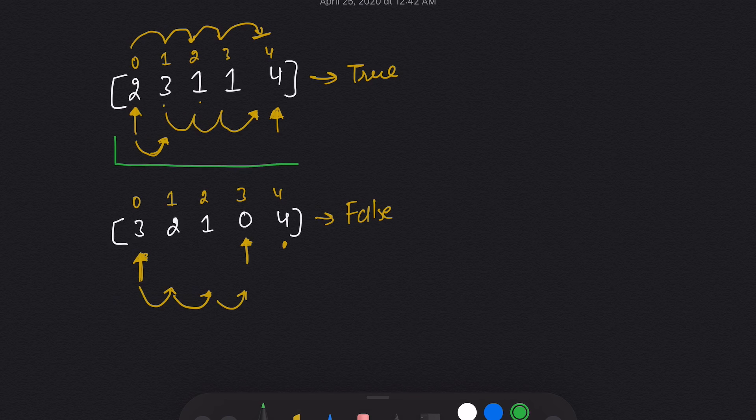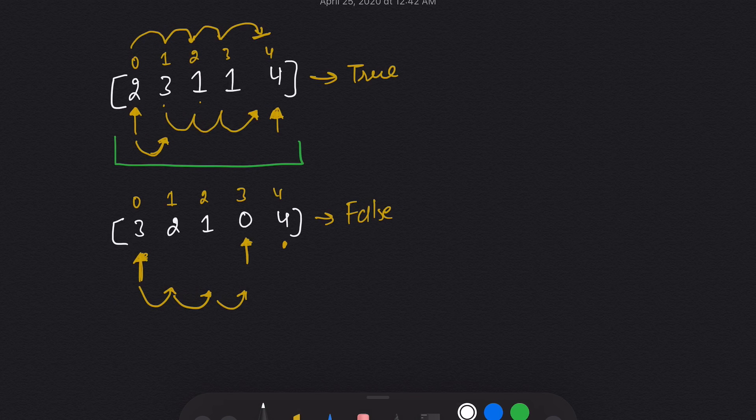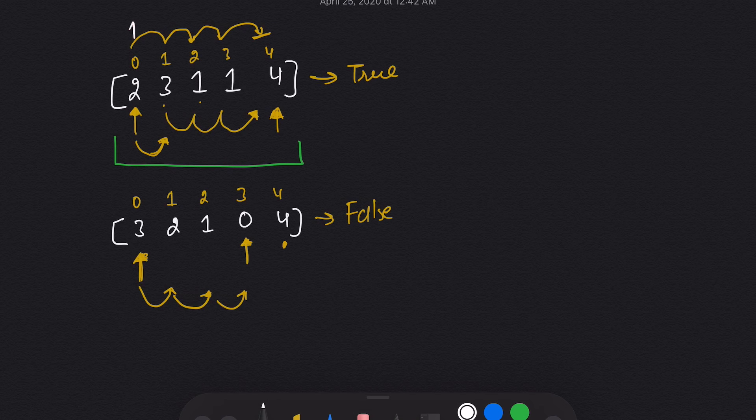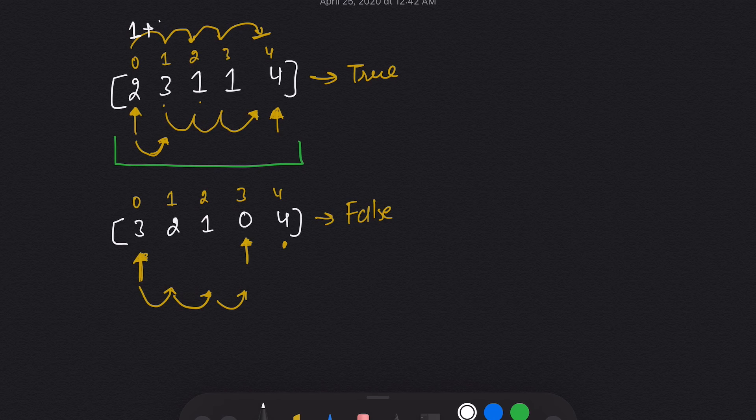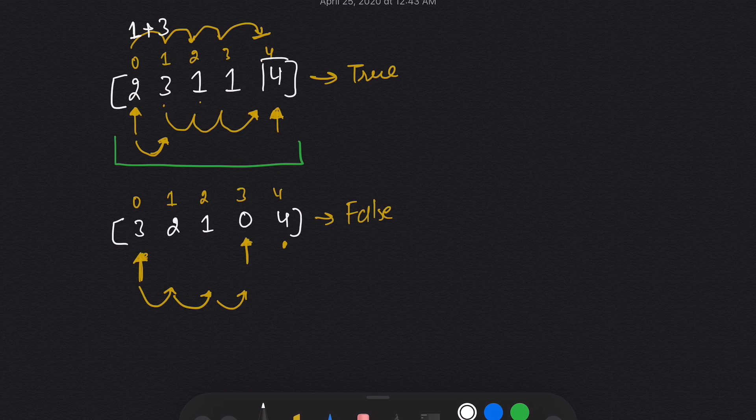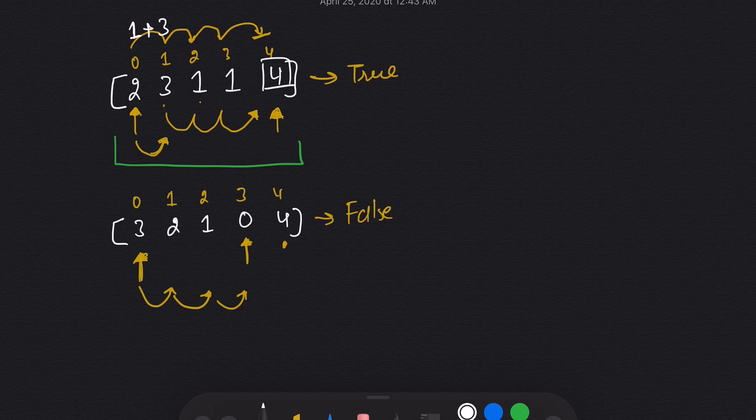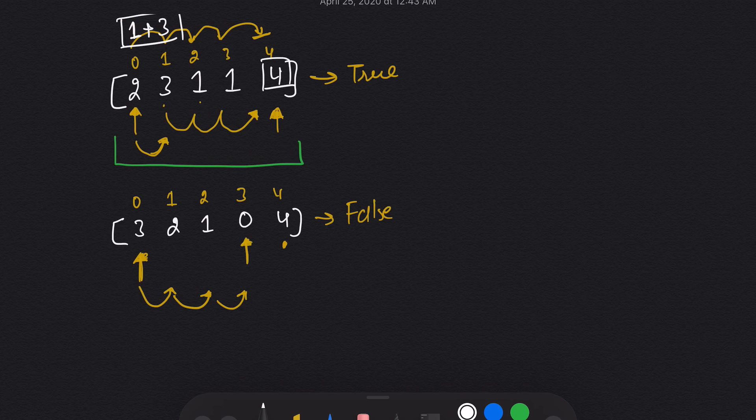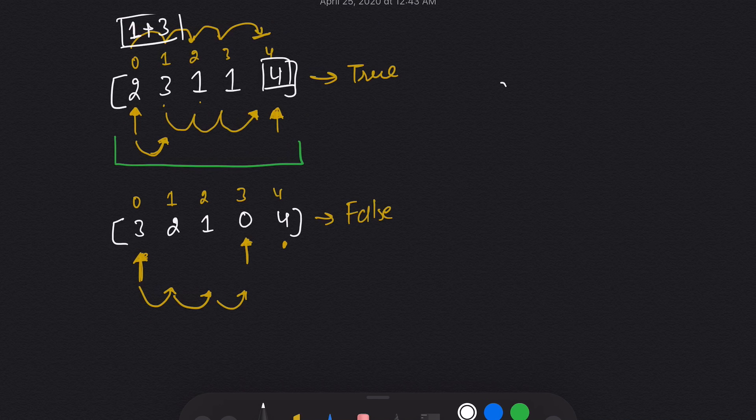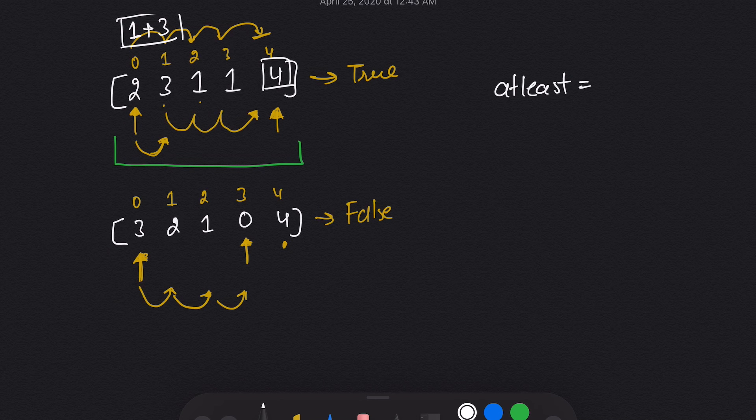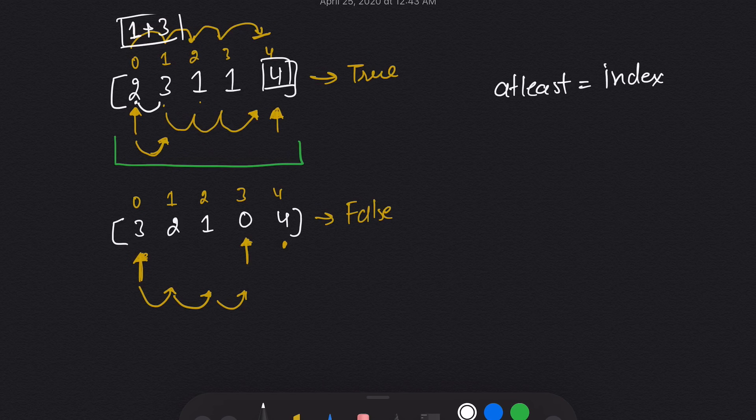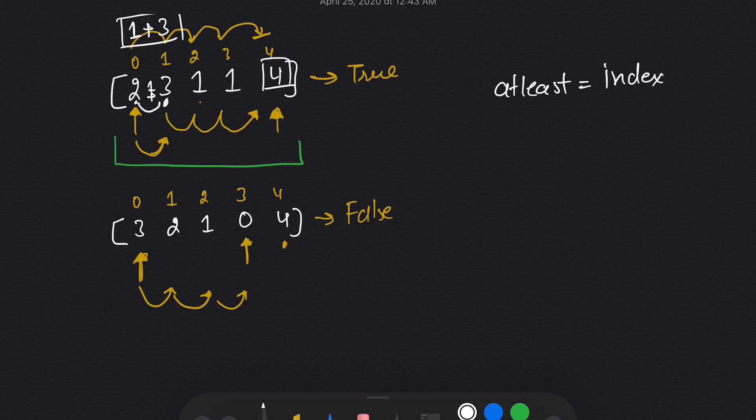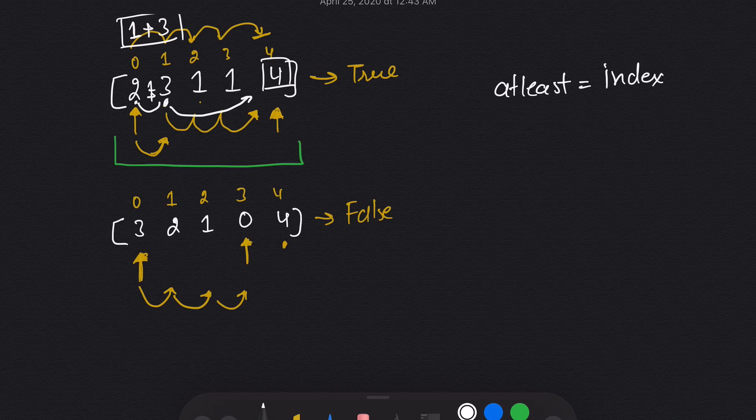If you see this part again, what we did here, I took one step from here. I came here, then I took three steps and I reached to the end. That means my these steps values should be at least equal to index value.